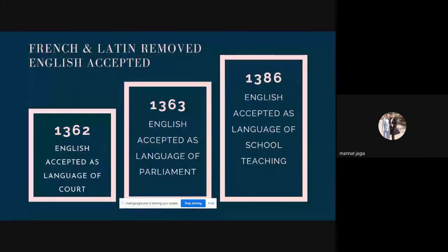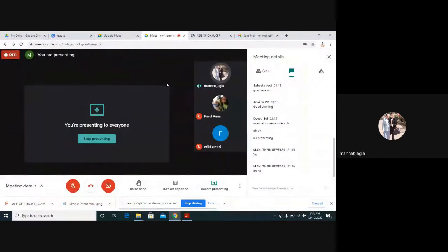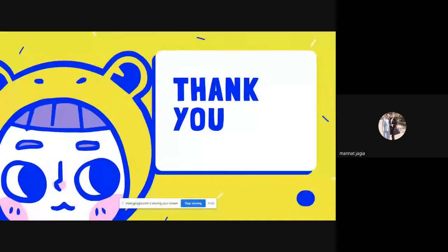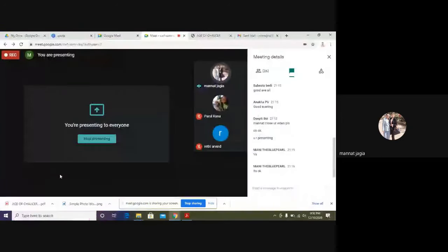These are the three major things that happened in the Age of Chaucer: the Hundred Years' War, the Black Death, and the Peasants' Revolt — three major events that shaped the entire era of Chaucer. Chaucer is a personality whose life can be divided into three ages: the French influence, the Italian period, and the English period. He is a great observer, as you can see in his work Canterbury Tales.